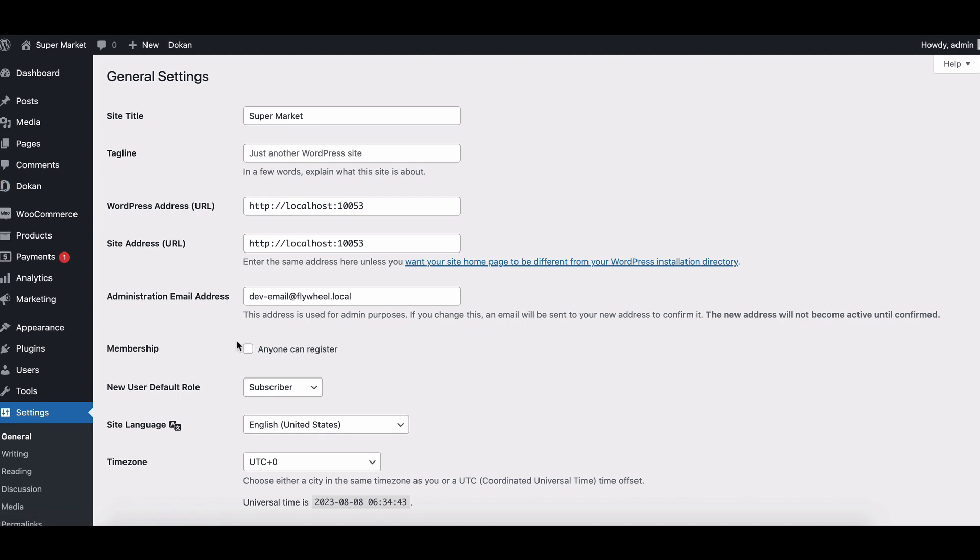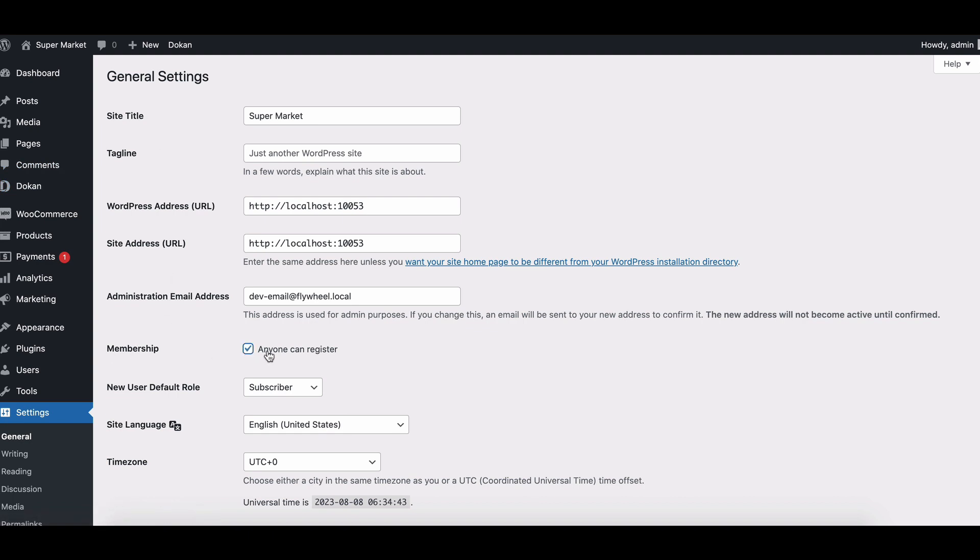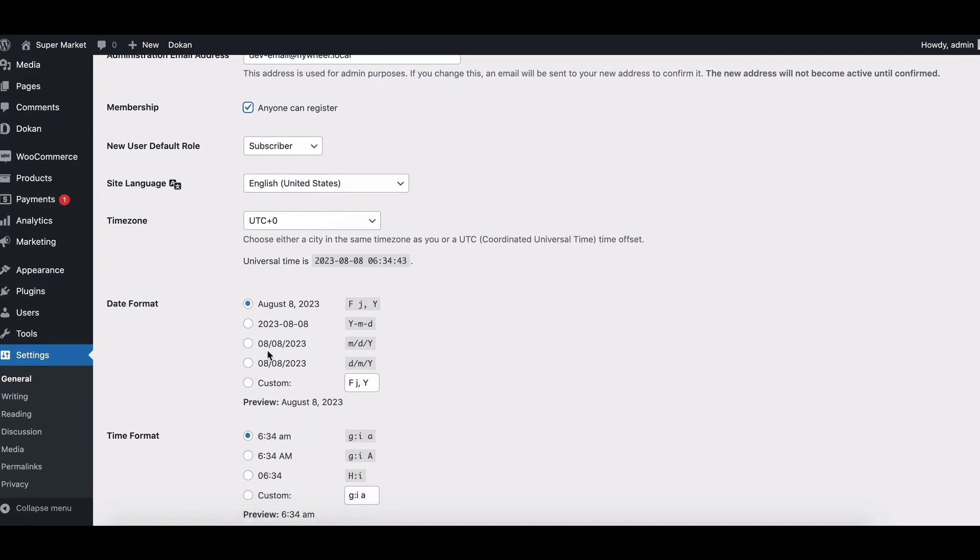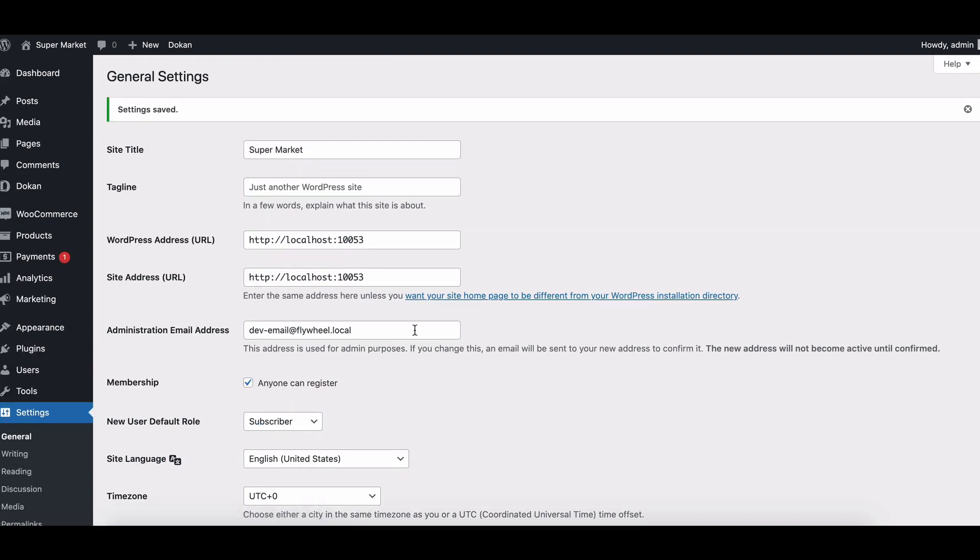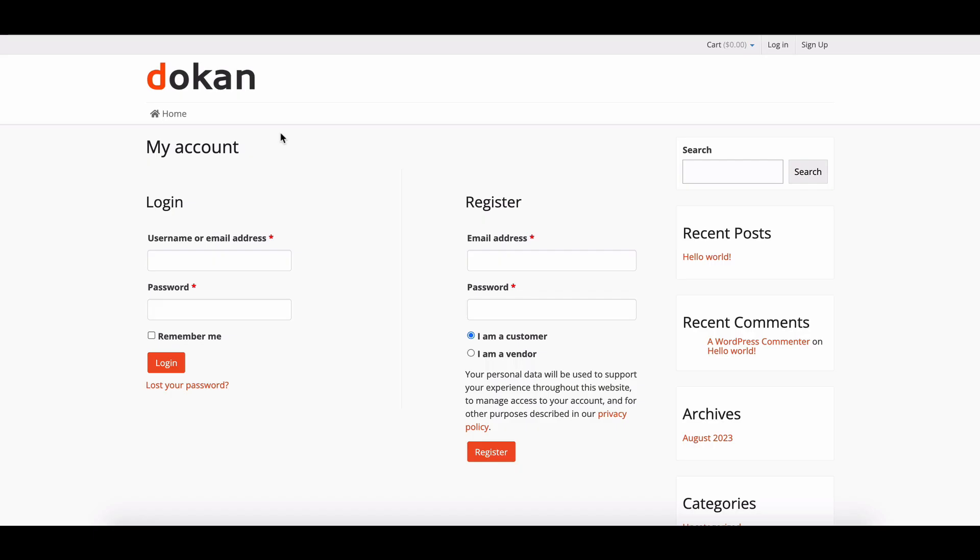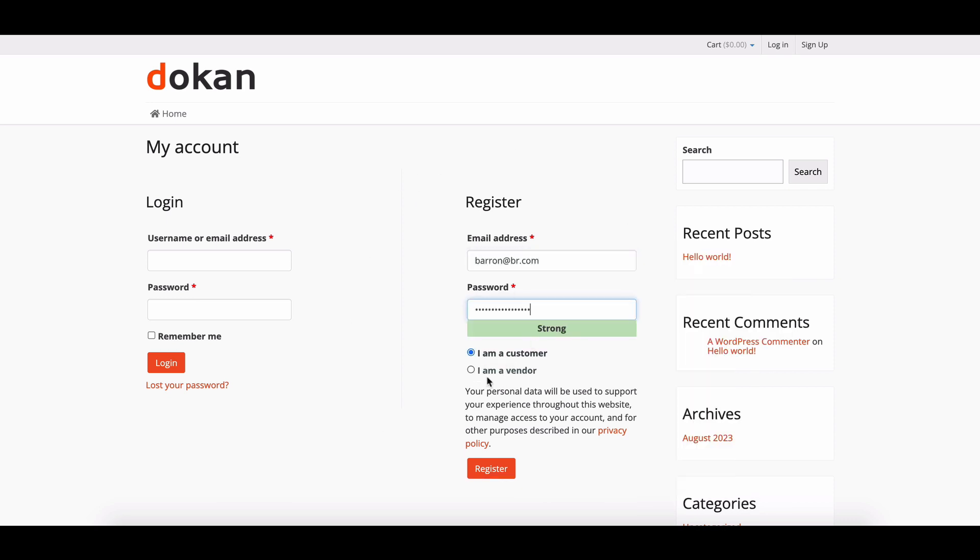Now go back to the signup page. Here it is! Time to test it out. Fill in the form.